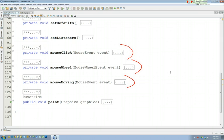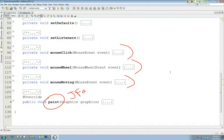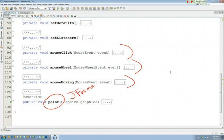And all three of these methods will make a call to a built-in method called paint. Paint is built into the JFrame class of which we are inheriting from. So paint is already part of that. Paint essentially is a way to redraw the JFrame itself.